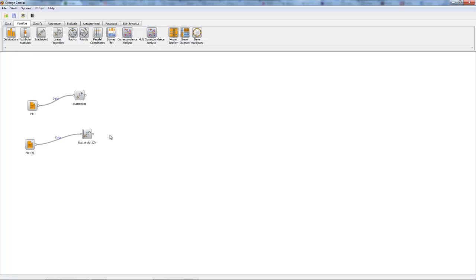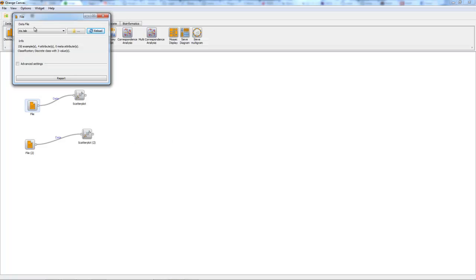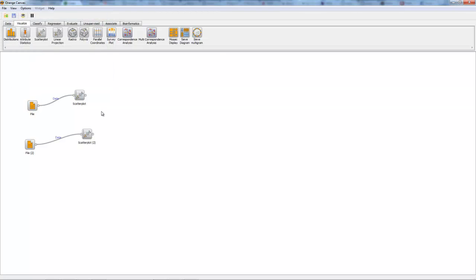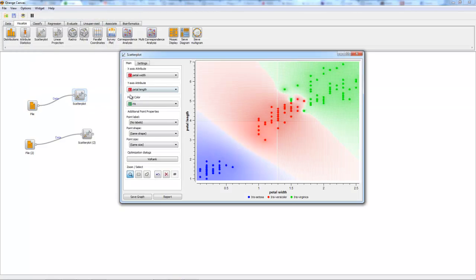To begin, we first set up our file which is using the iris data, a dataset about flowers, and then we set up the scatterplot.